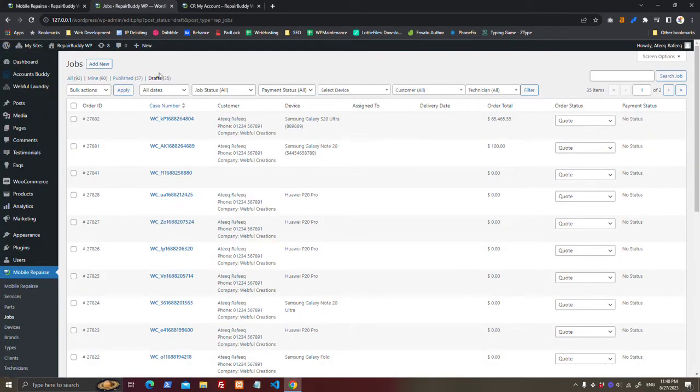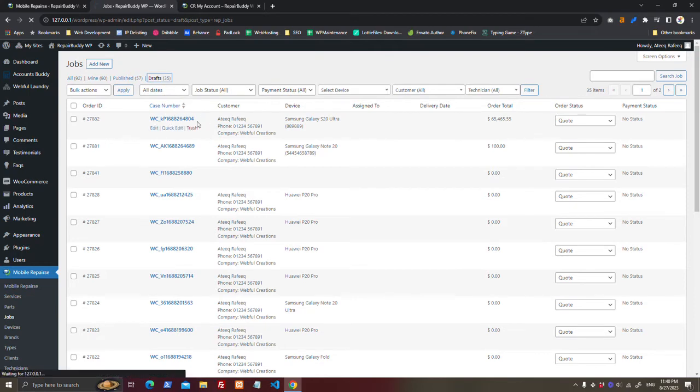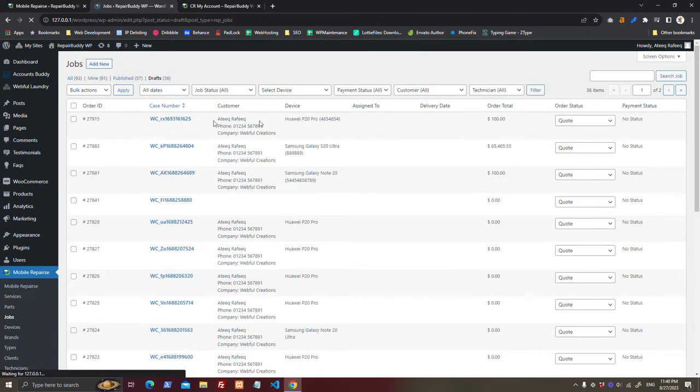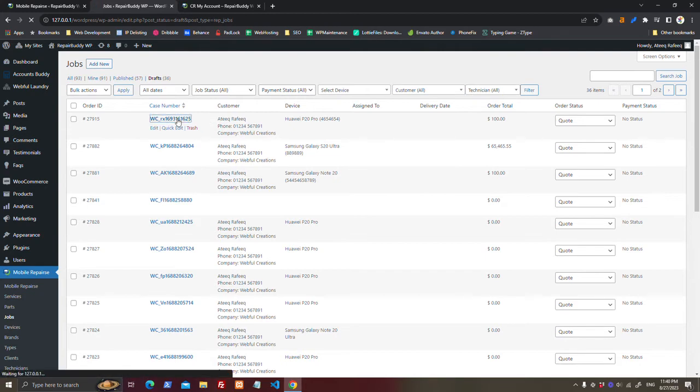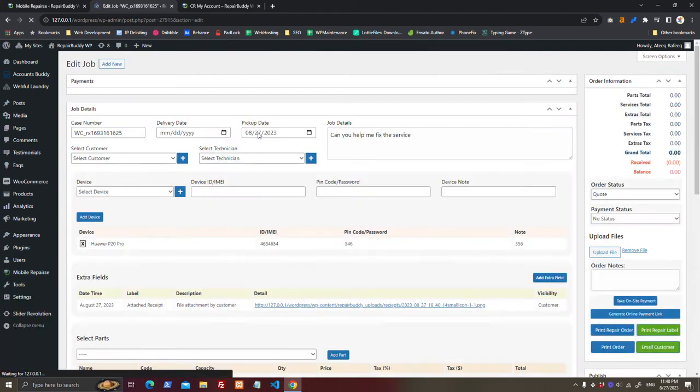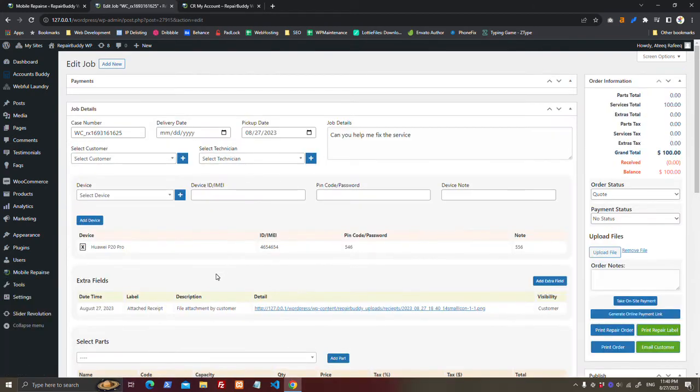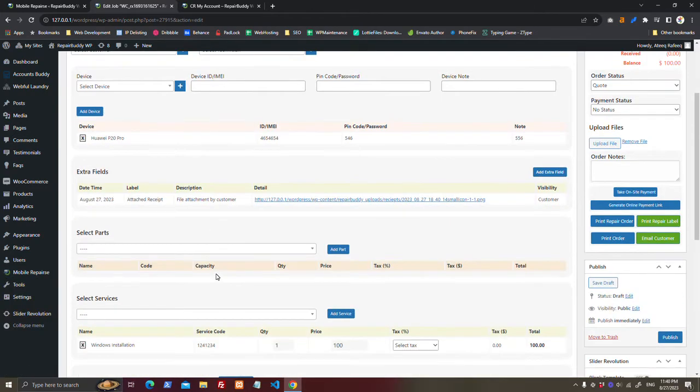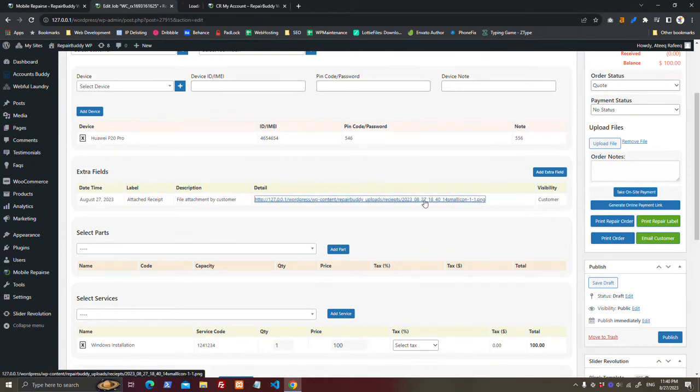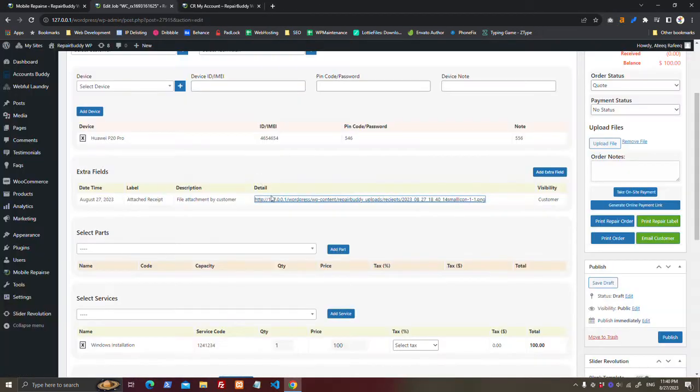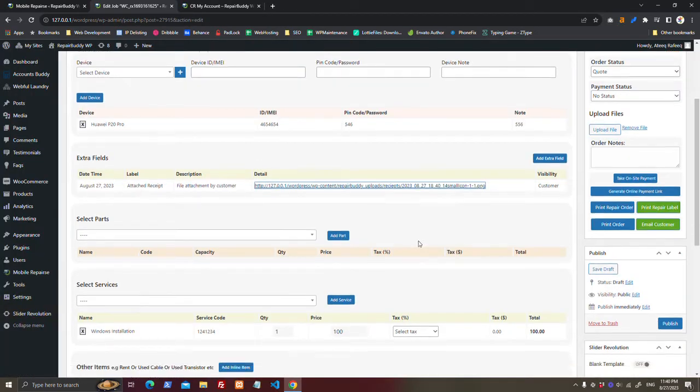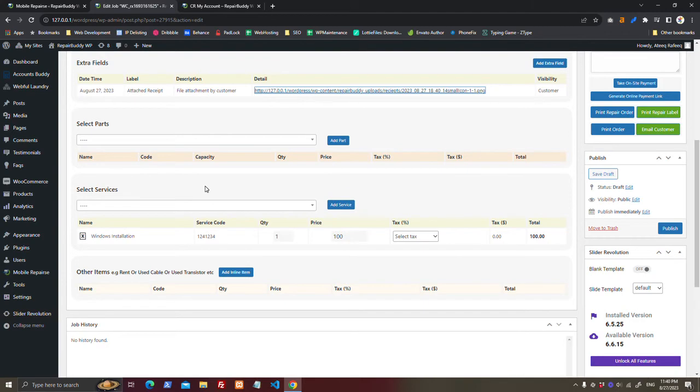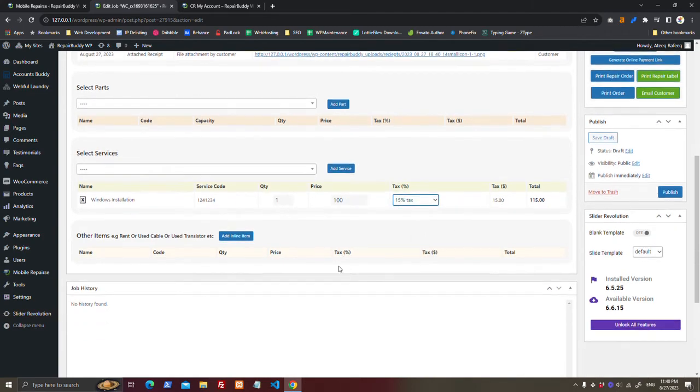When admin will see the job here, like this one, admin can open the job, see the details. He can see which image the customer have attached with it. Admin will perform the tasks.